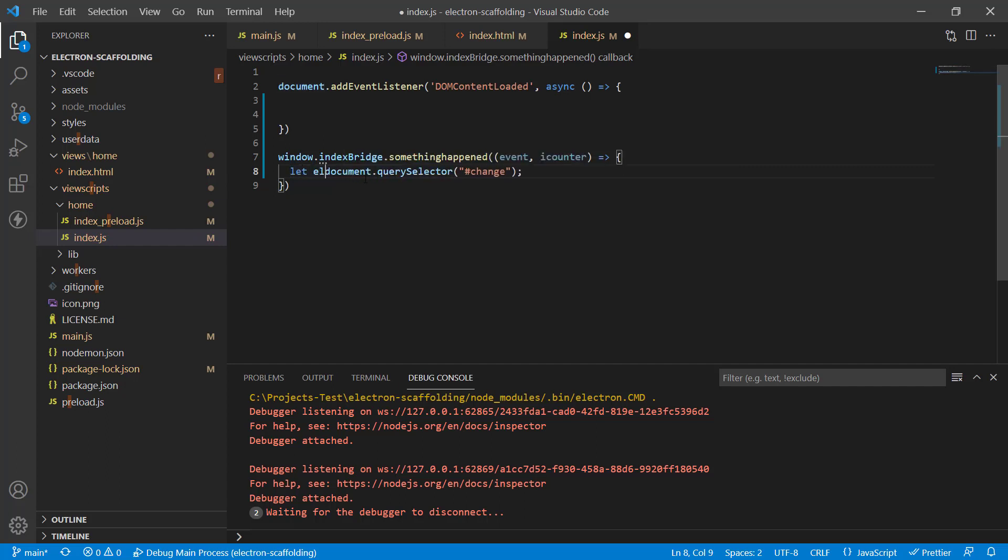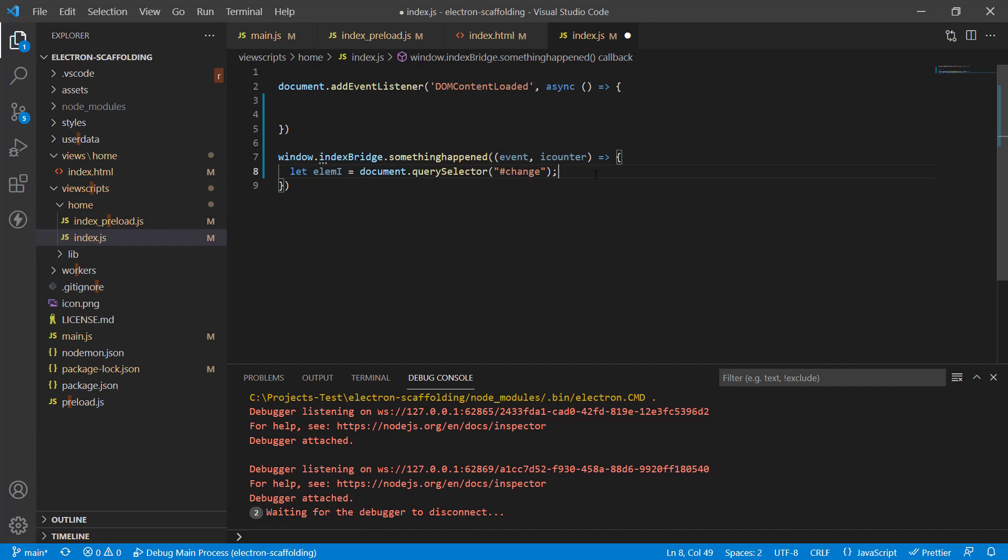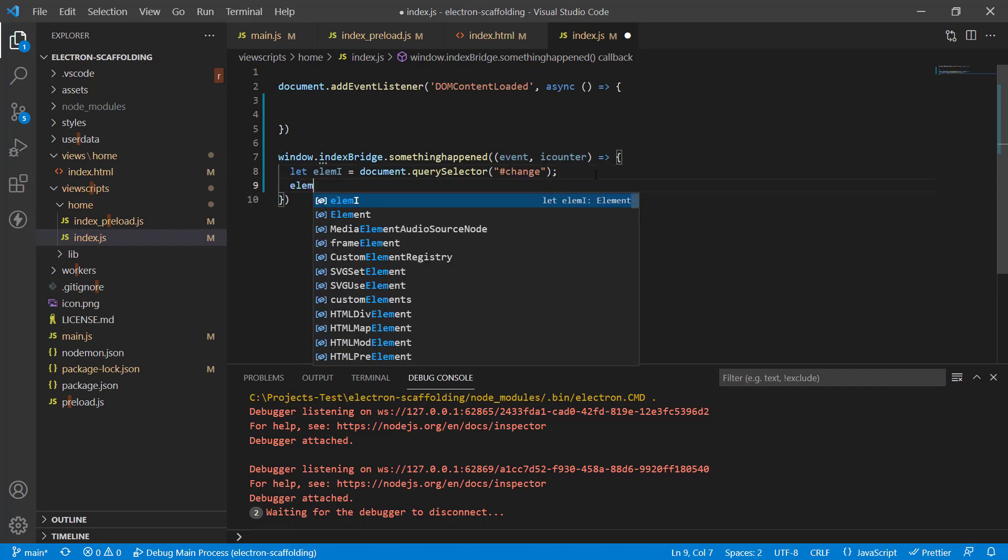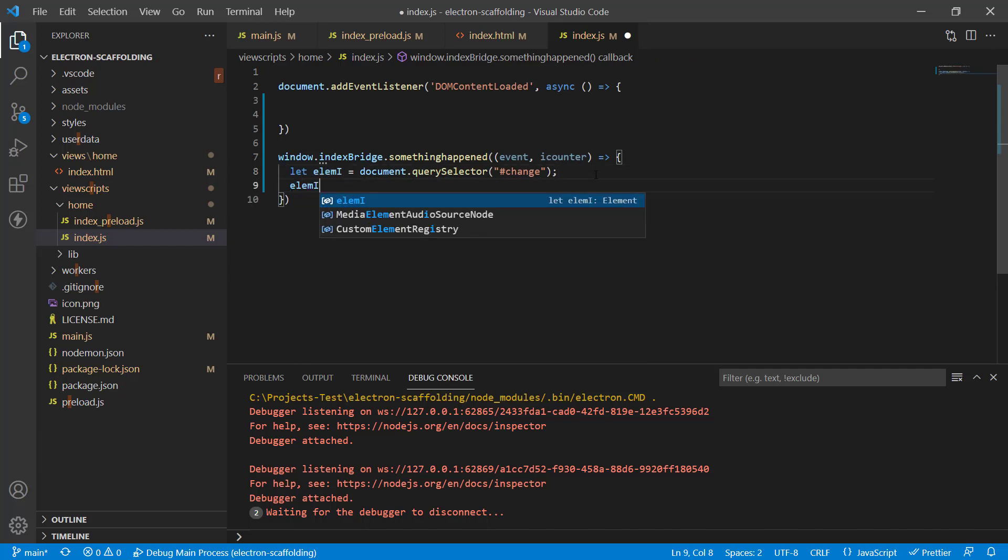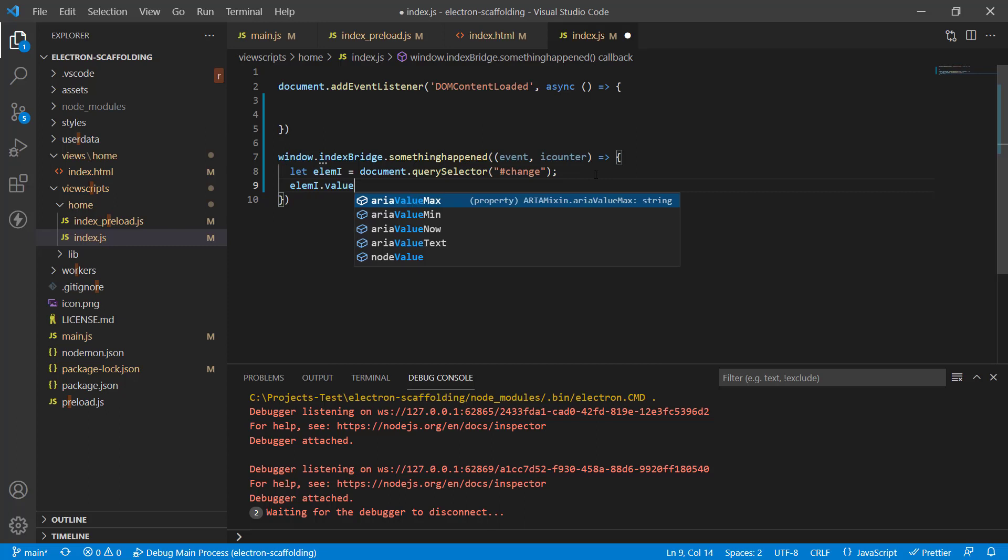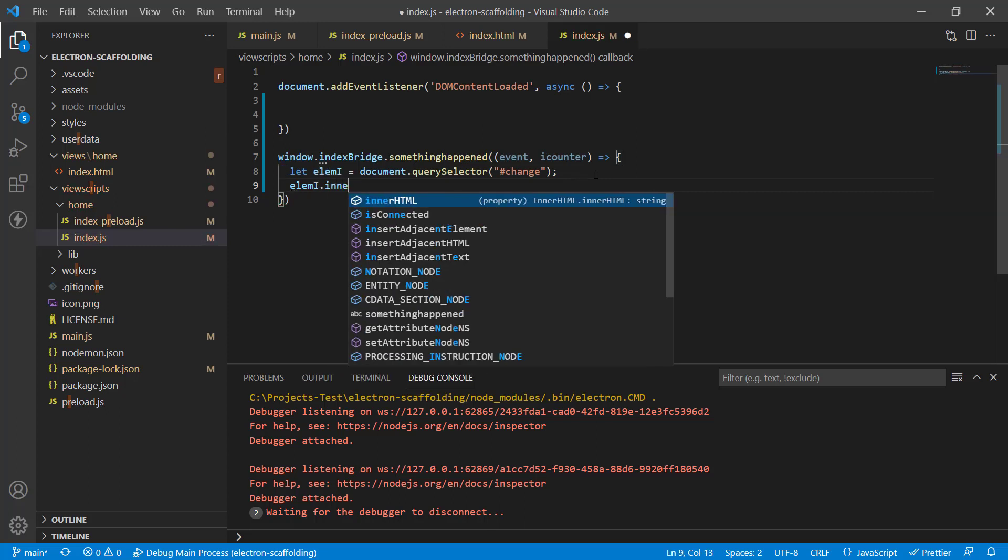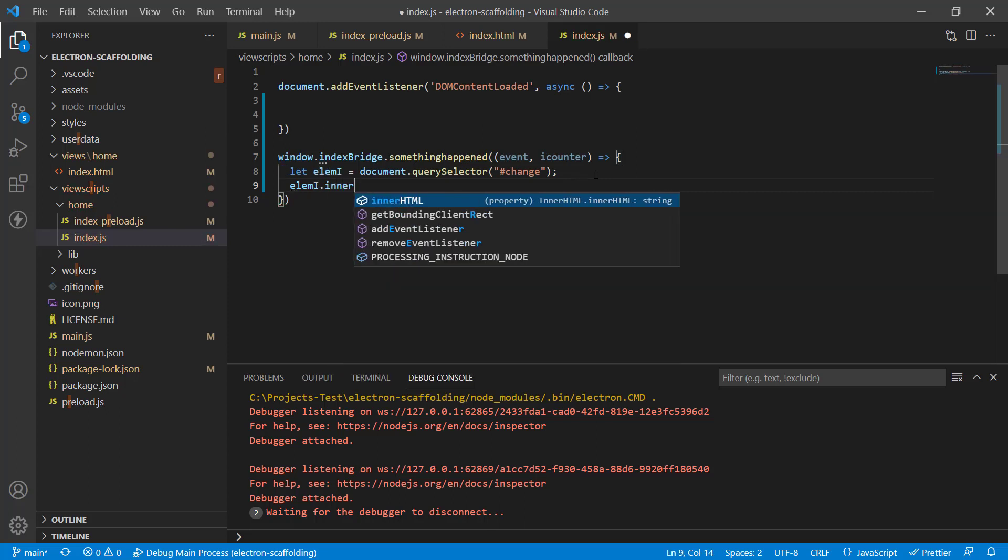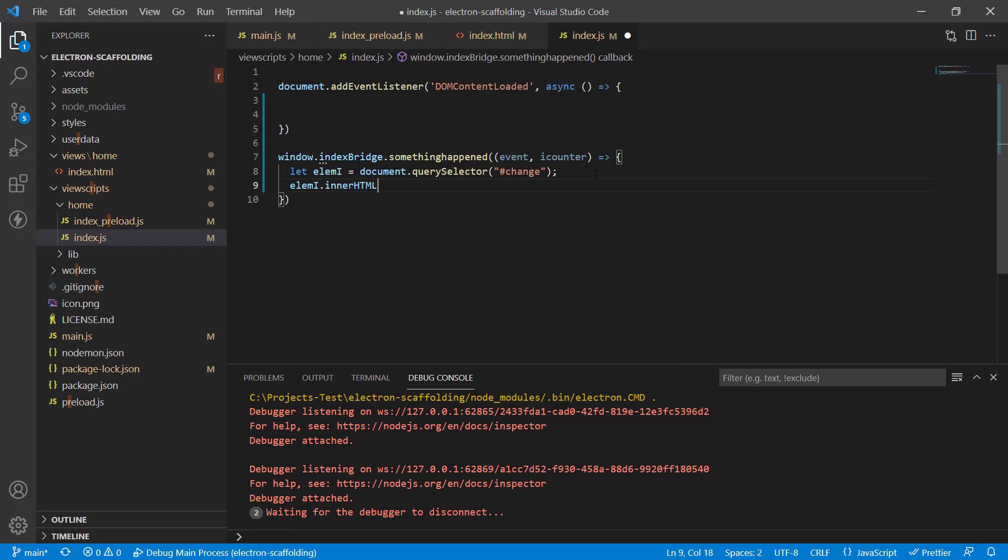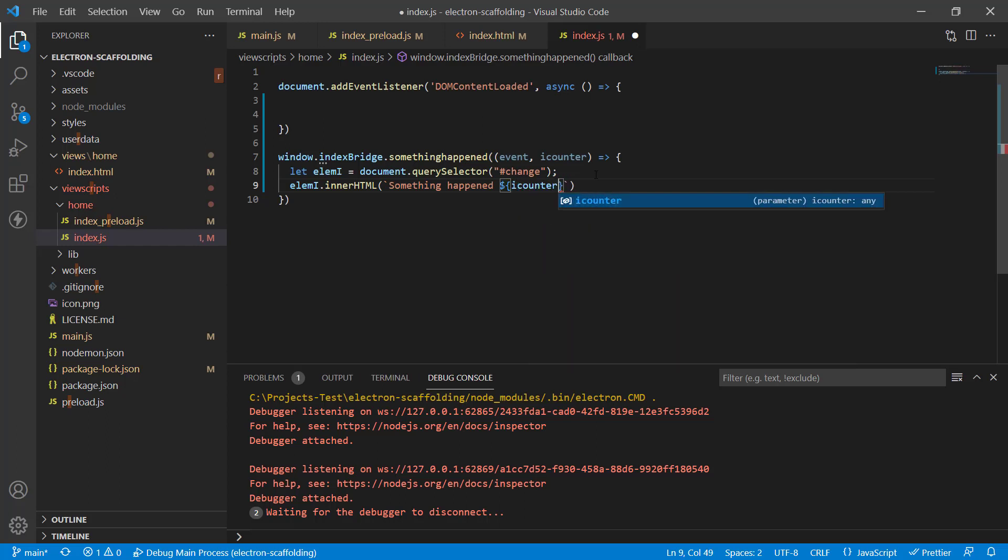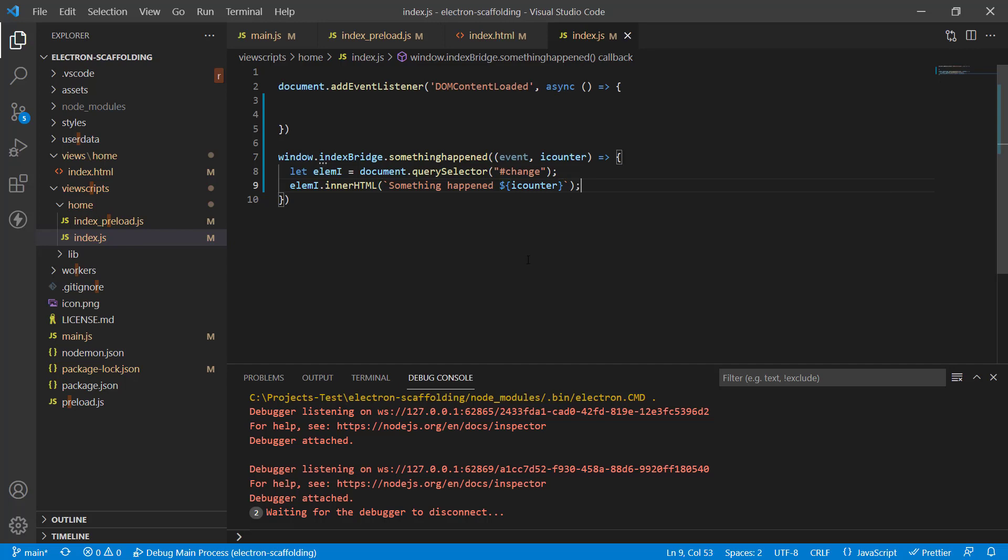Let lmi equals that, and then we just need to send the value—let's send the inner text, actually innerHtml will do fine. Something happened, and we're going to just interpolate iCounter over here. That should be it. Our code should work if everything is fine. Let's run it. I've got the debugger configured in VS Code, so I can just run it using F5.